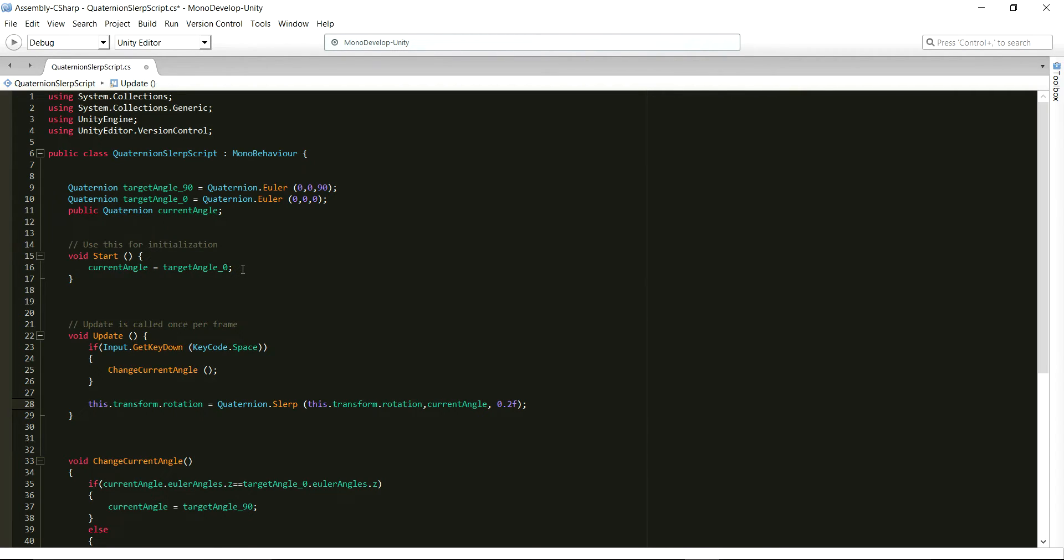After that, in the update function, we check to see if the player has pressed the space key. If yes, then we call the function change current angle.